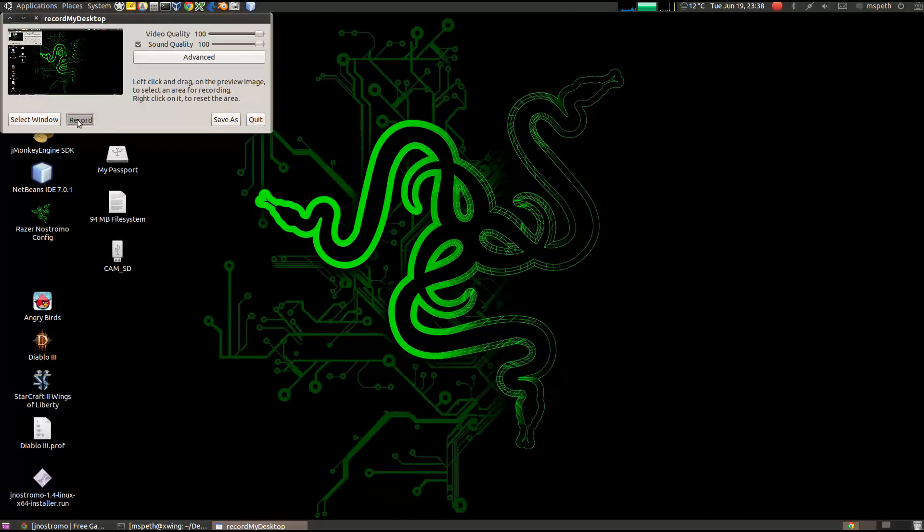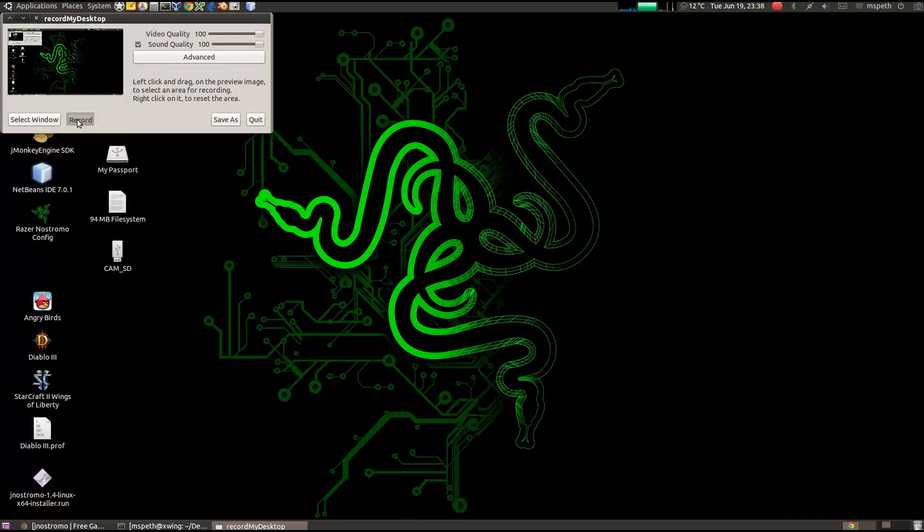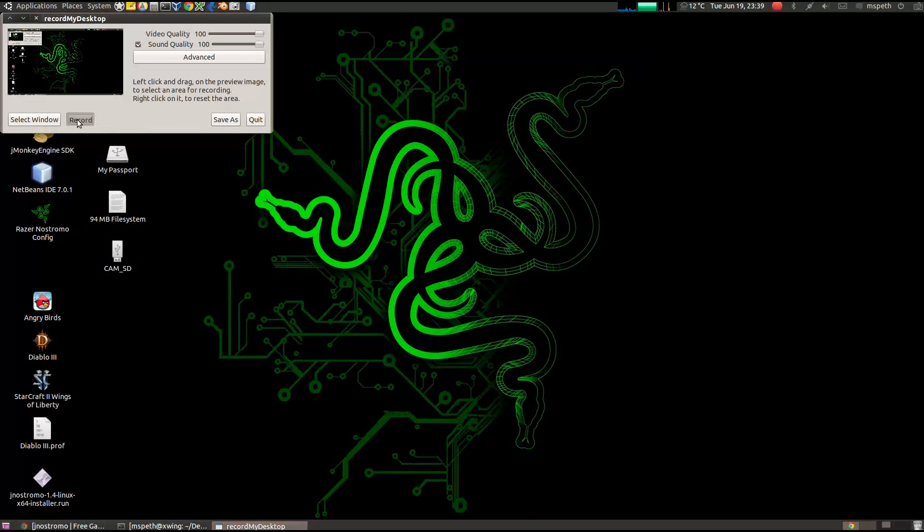Greetings, this is user Kanzar, and this video is about the latest version of Janus Charmo, which is version 1.4, that was recently released.